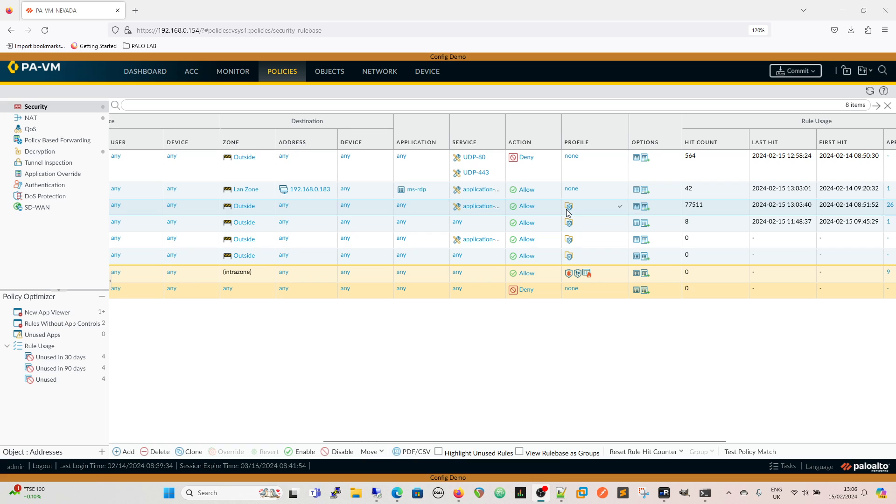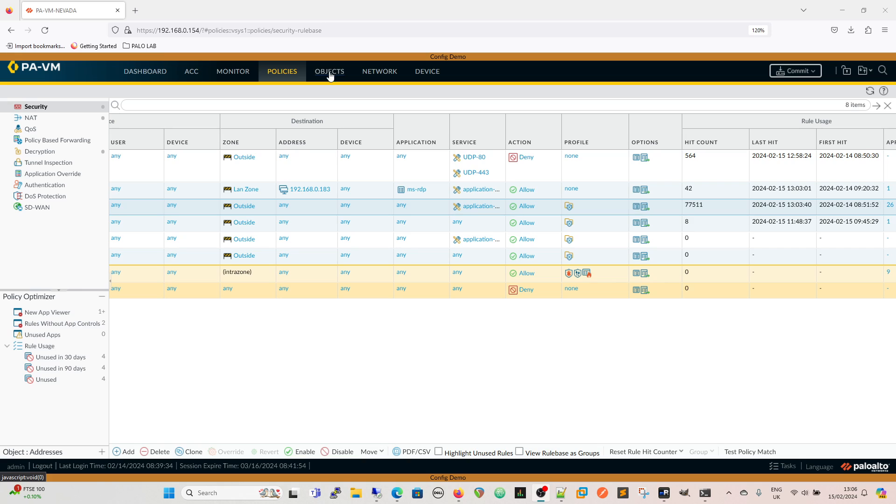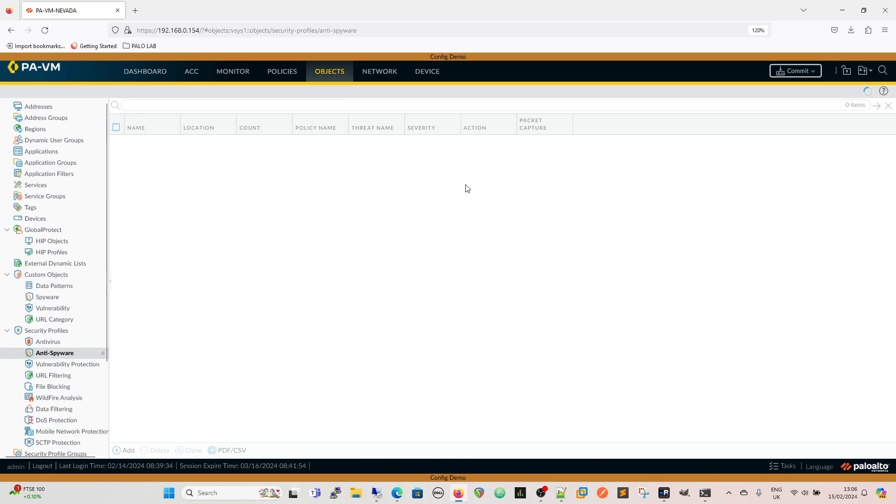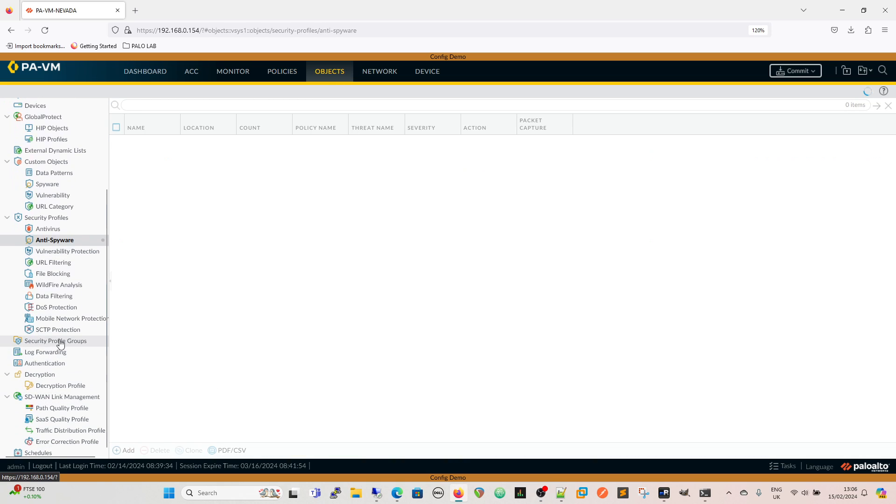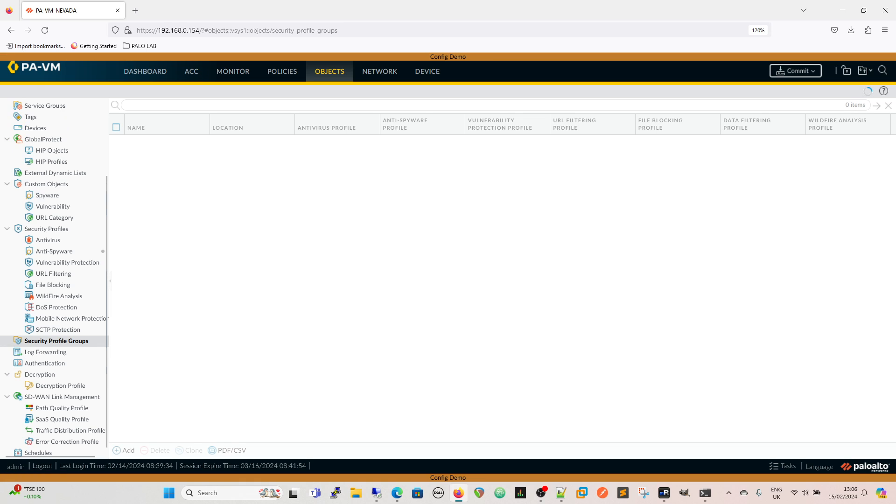Under our rule, which is our LAN to internet rule, we've got the profile settings here. We've got a default group, the group created for all the security profiles. They can be found here, we can see what's in that group by clicking there.